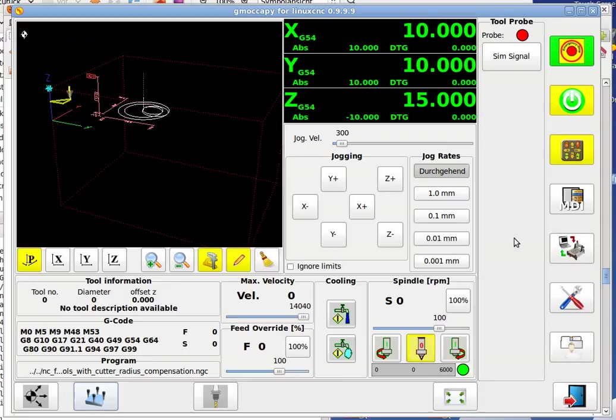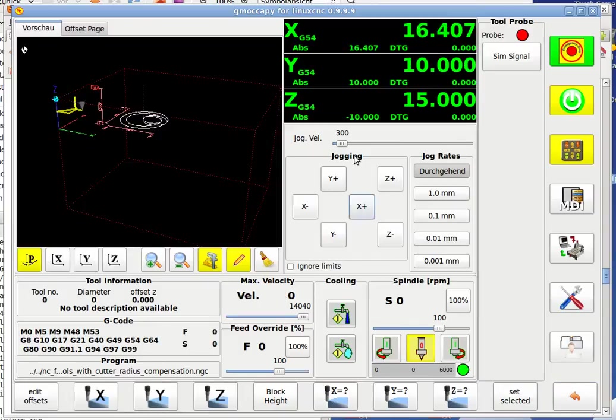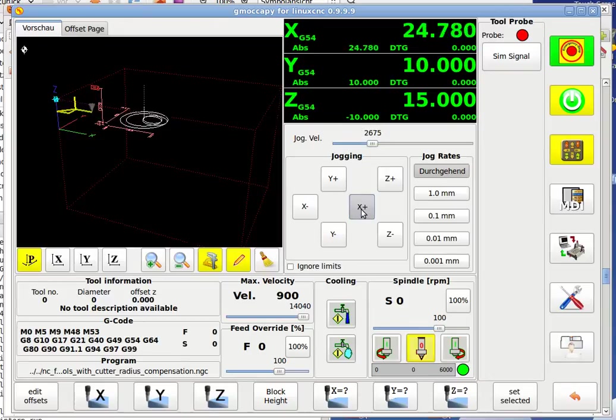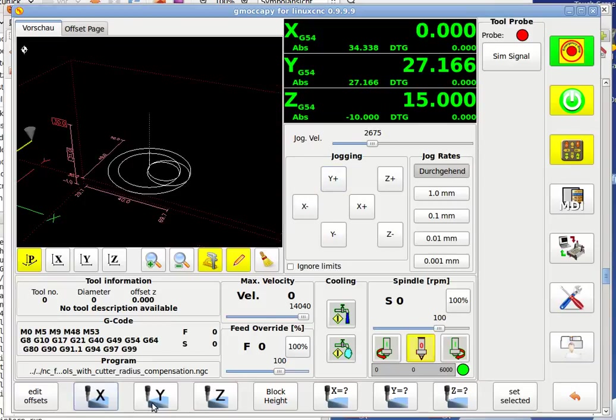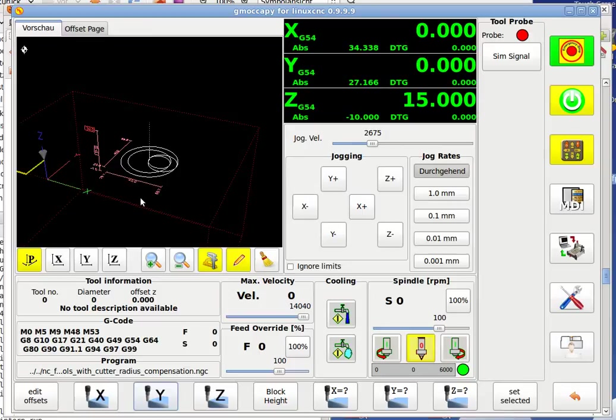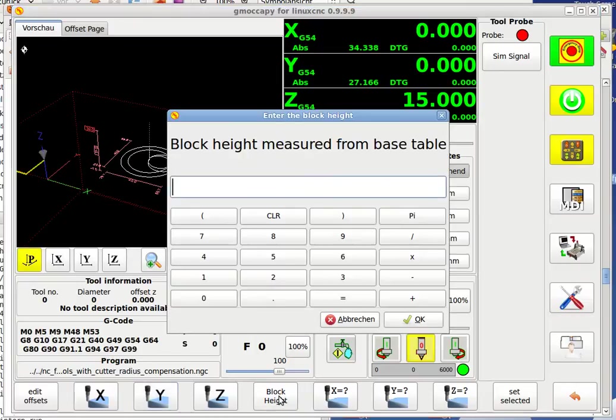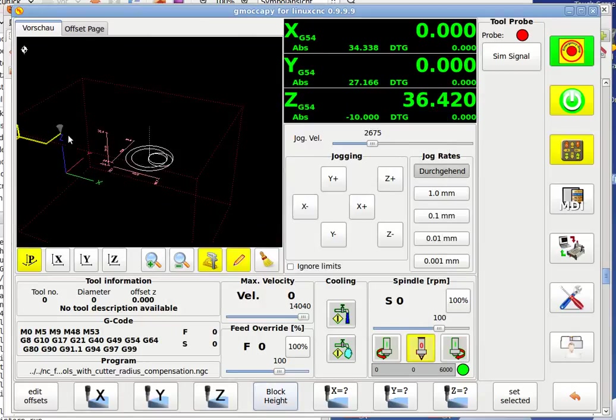The first you want to do is before you begin, you just go to the touch-off side. And you may jog your machine to position where your origin of your machine is. So we say here is x0 and y0, so I just put my coordinate system there. But the high, we don't touch the high of the workpiece in gmoccapy. We just go here to block high and let's say our workpiece is 53.58 mm high. So I say OK and you see the coordinate system is just moving around.